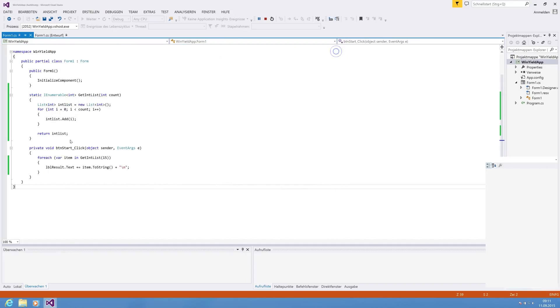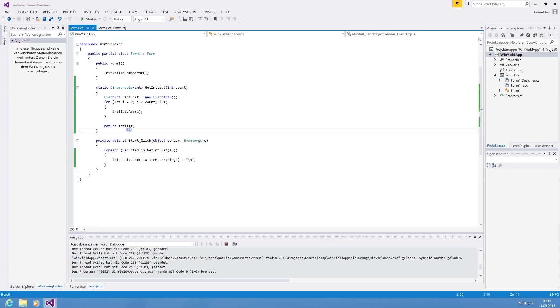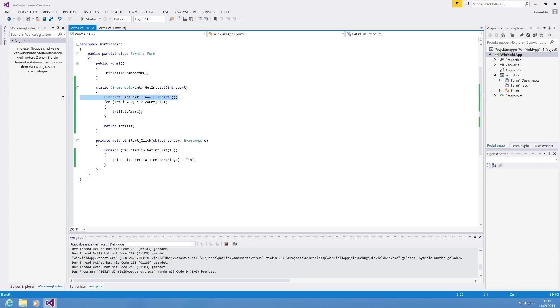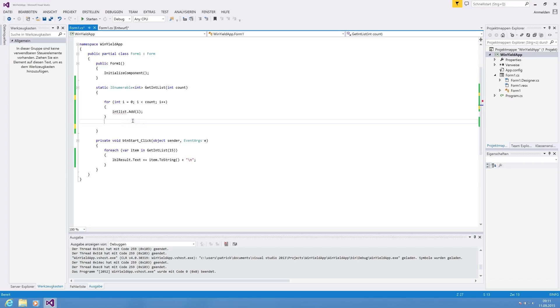But if we are using yield, we can decrease the code lines. So we do not need the list, we do not need a return value, and we do not need the add because we do not have the list.